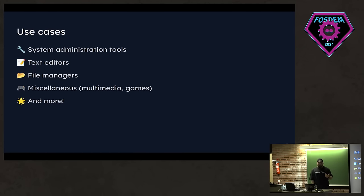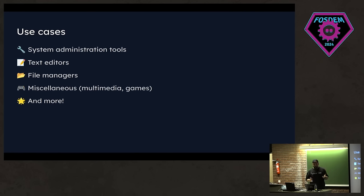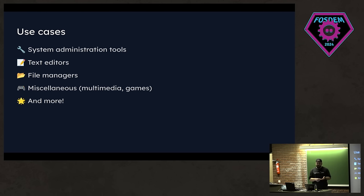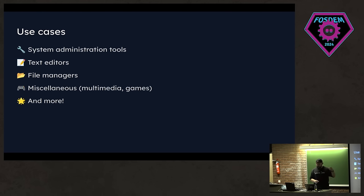There are also a lot of use cases of TUIs. Htop is a system administration tool, but we can also have text editors, file managers, miscellaneous stuff, multimedia, even games, which I will talk about today, and even more stuff. So they are good for productivity and efficiency.